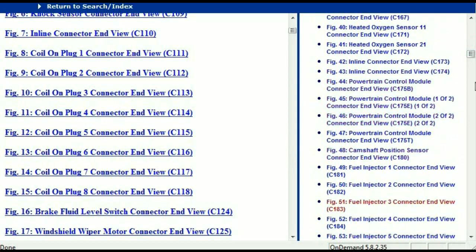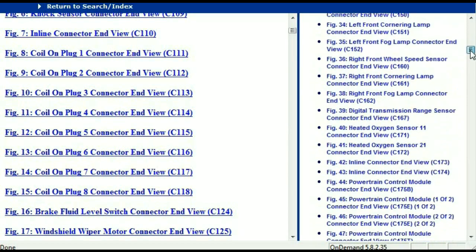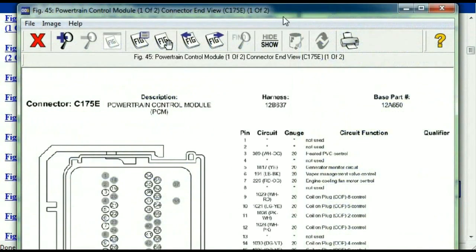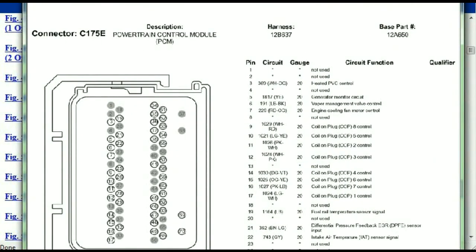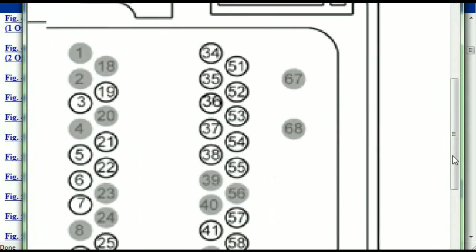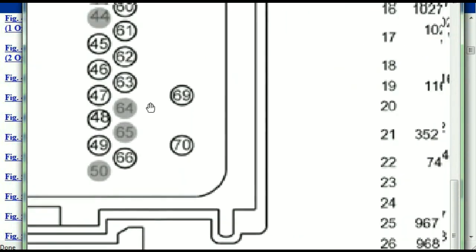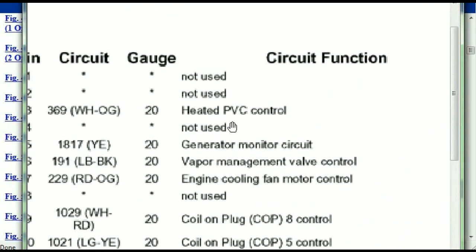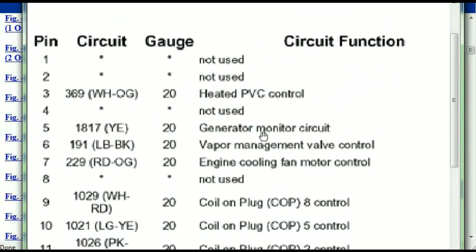I'm just going to select one here — let me find maybe the powertrain control module. This is the powertrain connector, two of two and one of two. This is what your powertrain connectors are going to look like. You've got your pins explained here — pin number one all the way to pin number 70. Pin number one is not used. Pin number three is used as the heated PCV control. Pin number five is the generator motor circuit, and so forth.